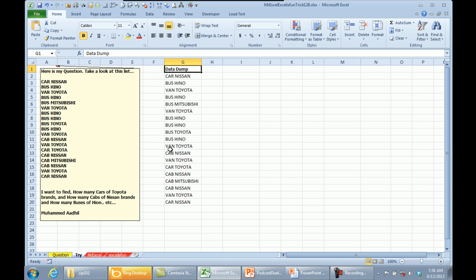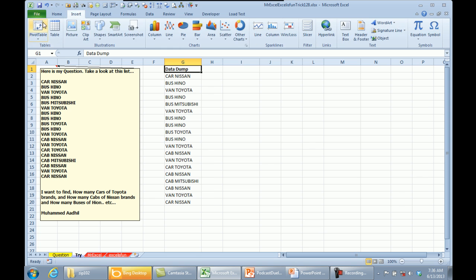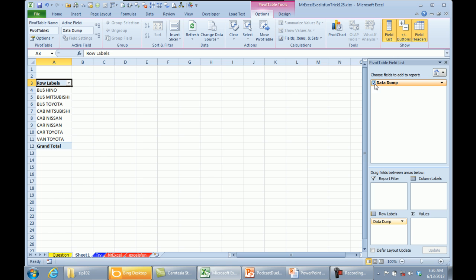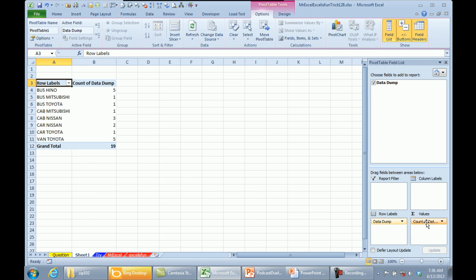So we select one cell in the data, insert, pivot table, OK. We get a brand new worksheet where we're going to build our report, checkmark DataDump. It goes down the left-hand side. This is one unique occurrence of every value in the original data and then take DataDump and move it to values because that is text. We're done.